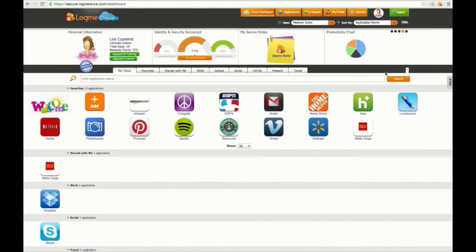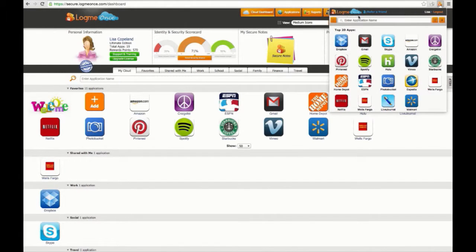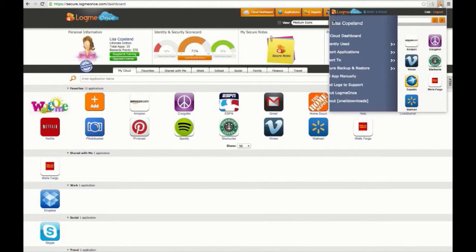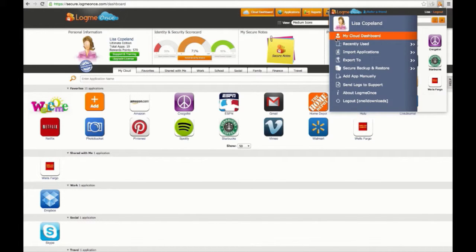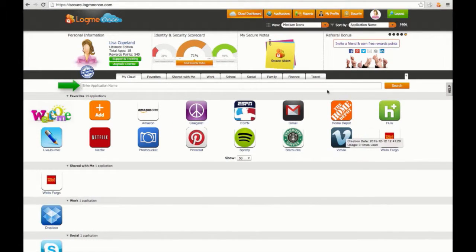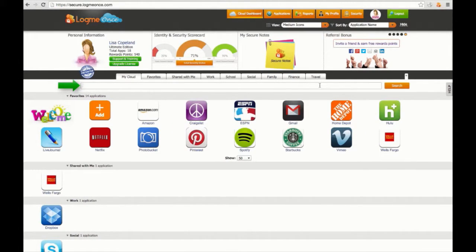You can also automatically be taken to your dashboard from any website by clicking the LogMeOnce browser extension icon and then click on My Dashboard. You can also search any of your apps using the browser extension search bar.